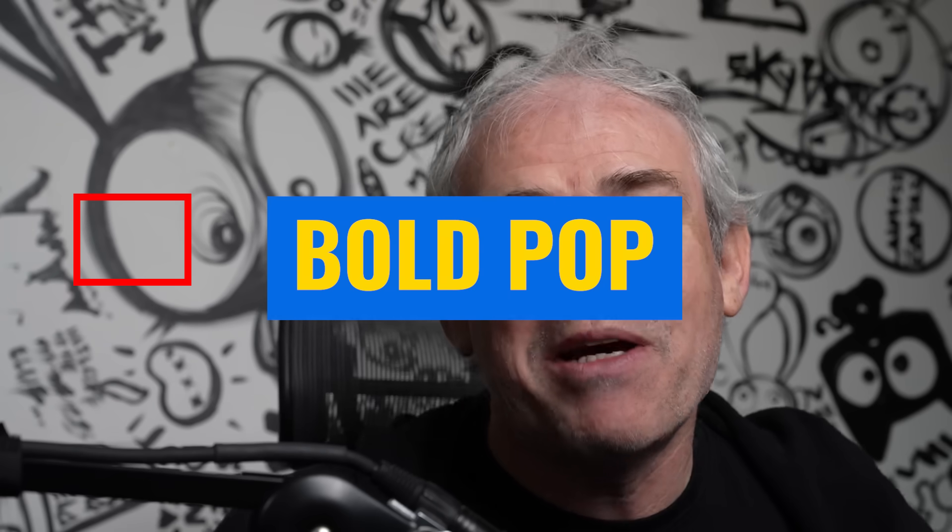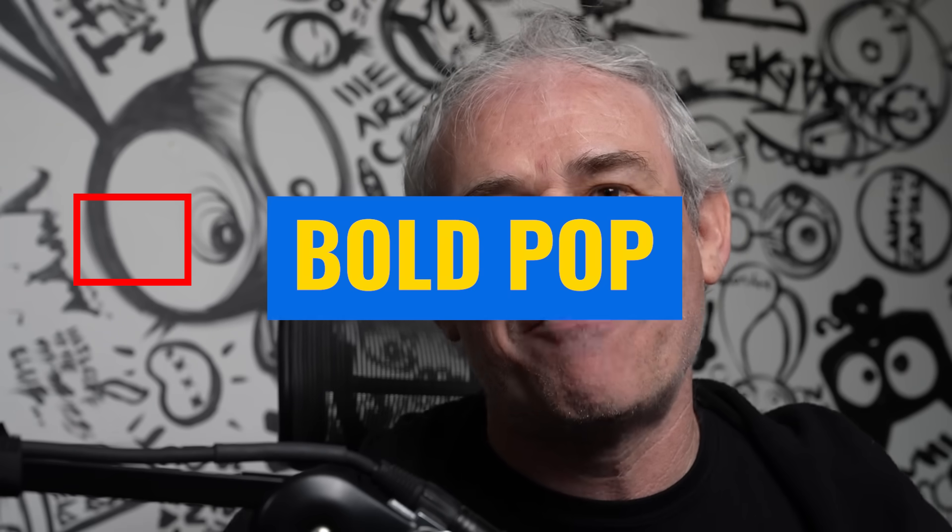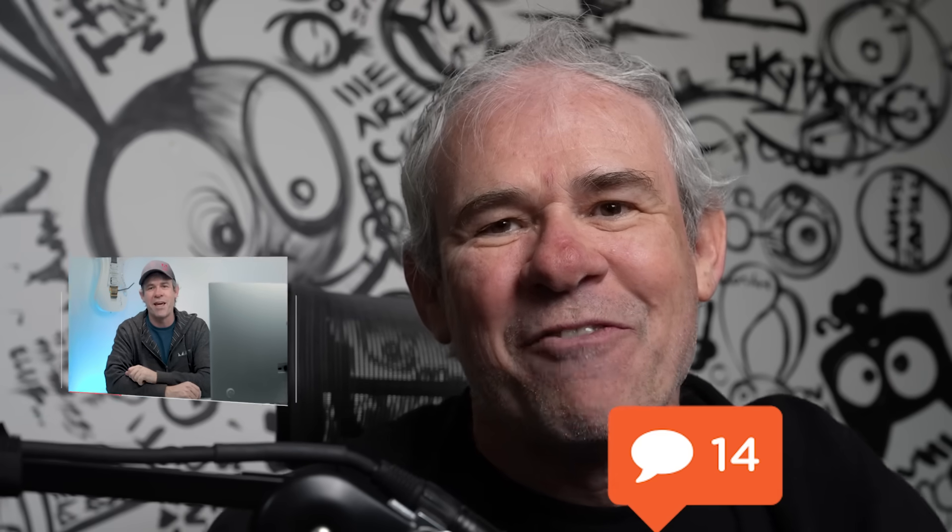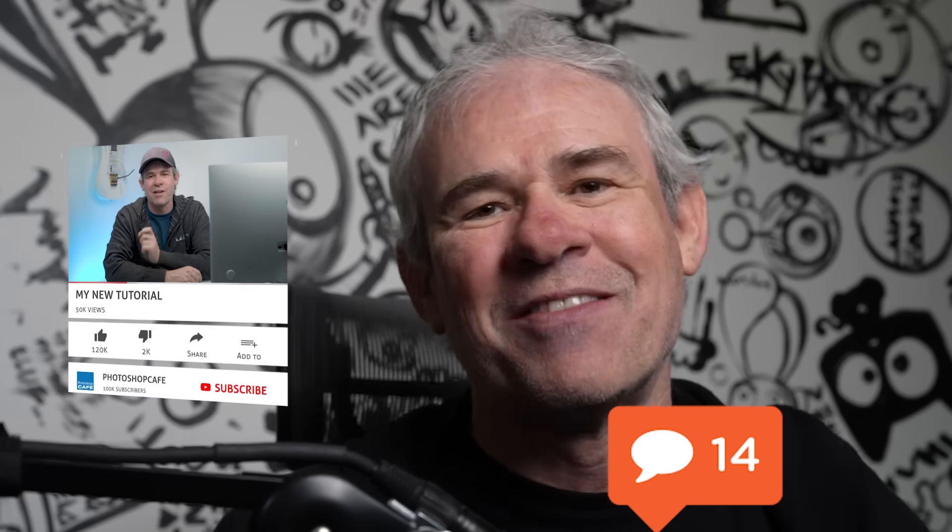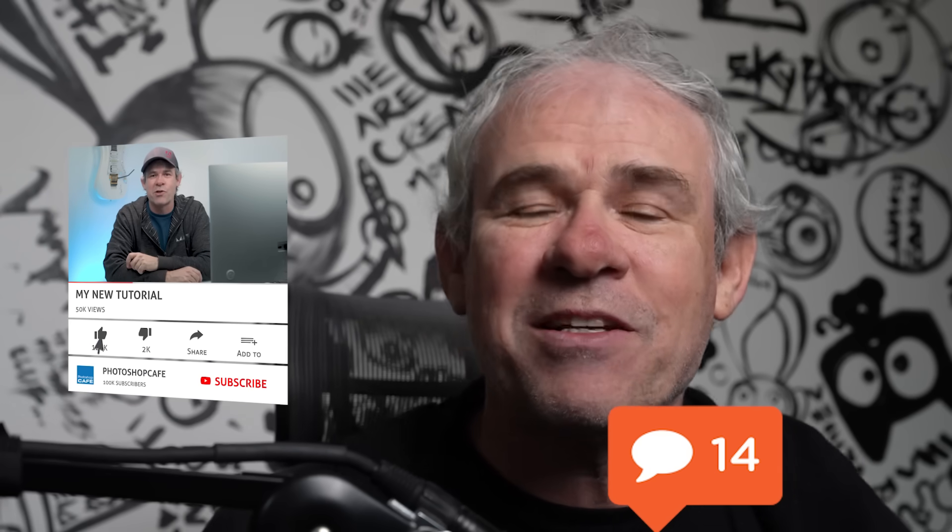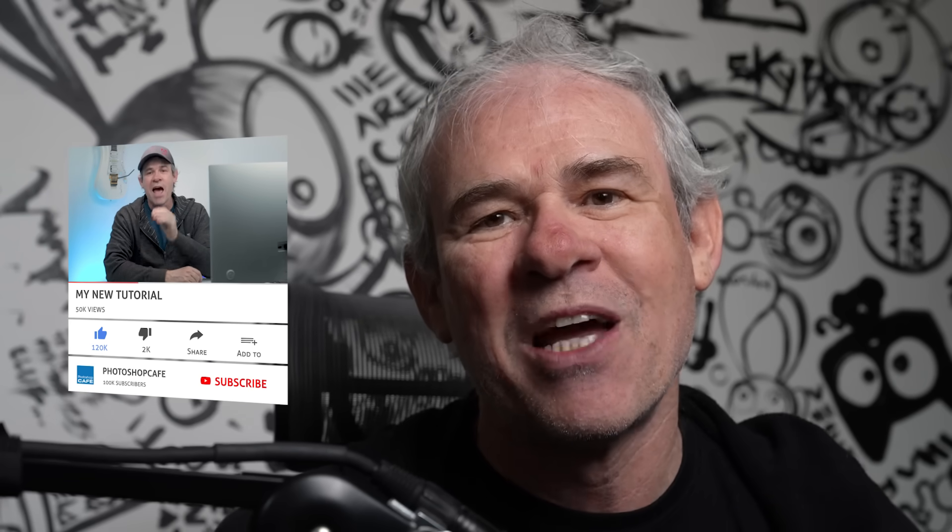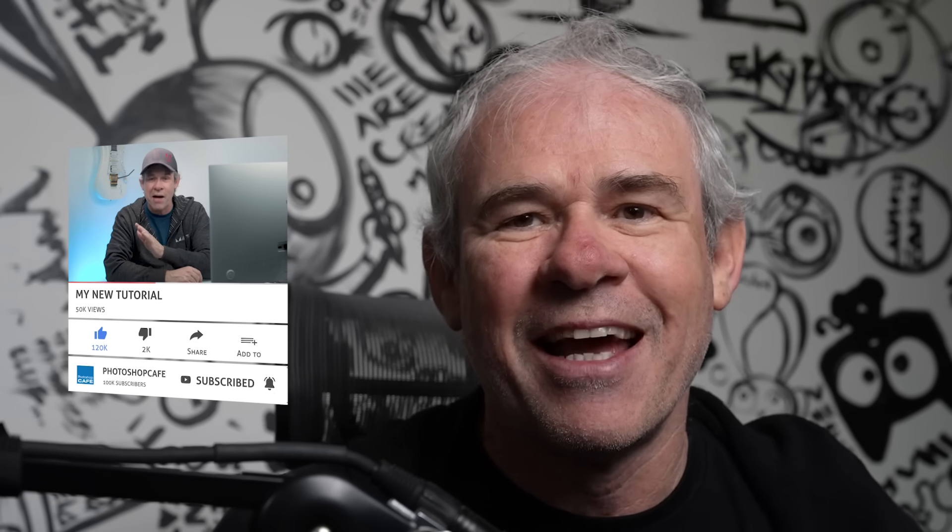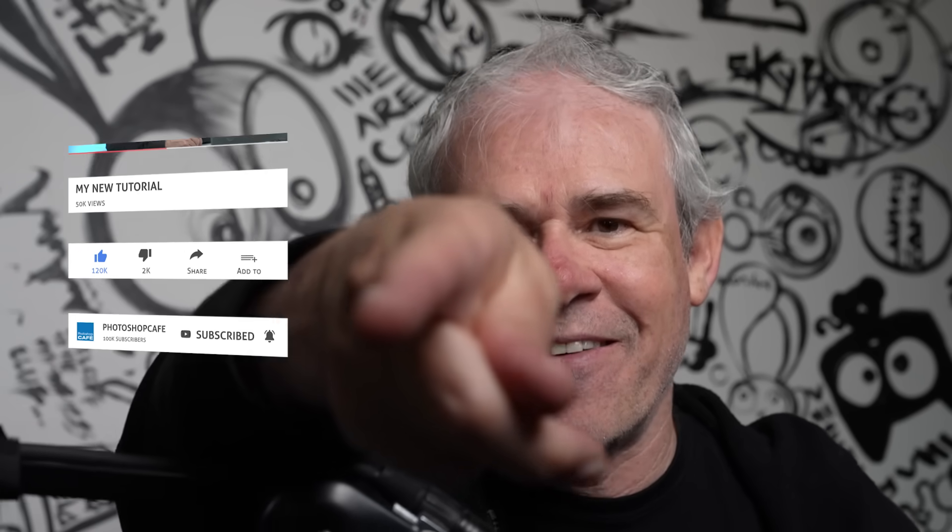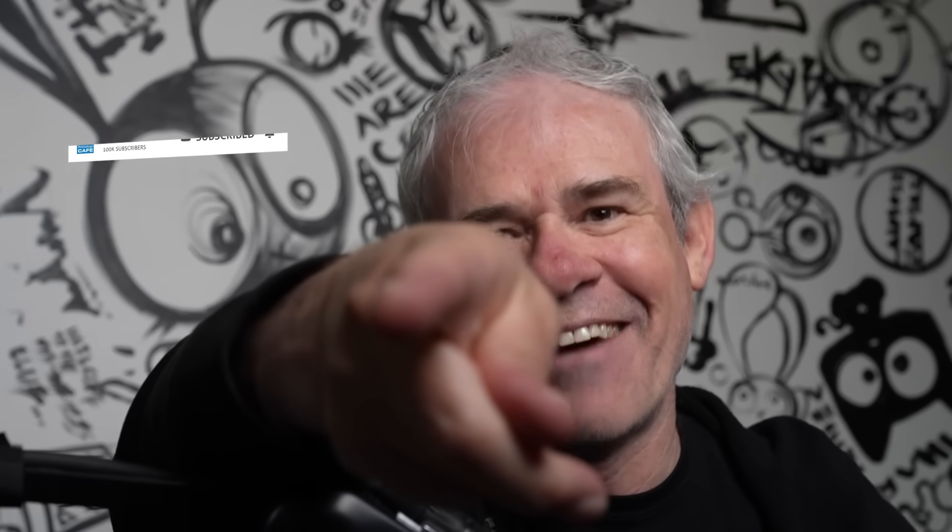So I'm going to do more in-depth tutorials on these new features. Some of them have already done the tutorials on the ones that used to be in beta that are now in Photoshop. But I'm curious. Let me know in the comments underneath what is your favorite new feature. And if you're new, welcome to the cafe. Hit the subscribe button. Turn on notifications. You won't miss any of my tutorials. And until next time, I'll see you at the cafe.